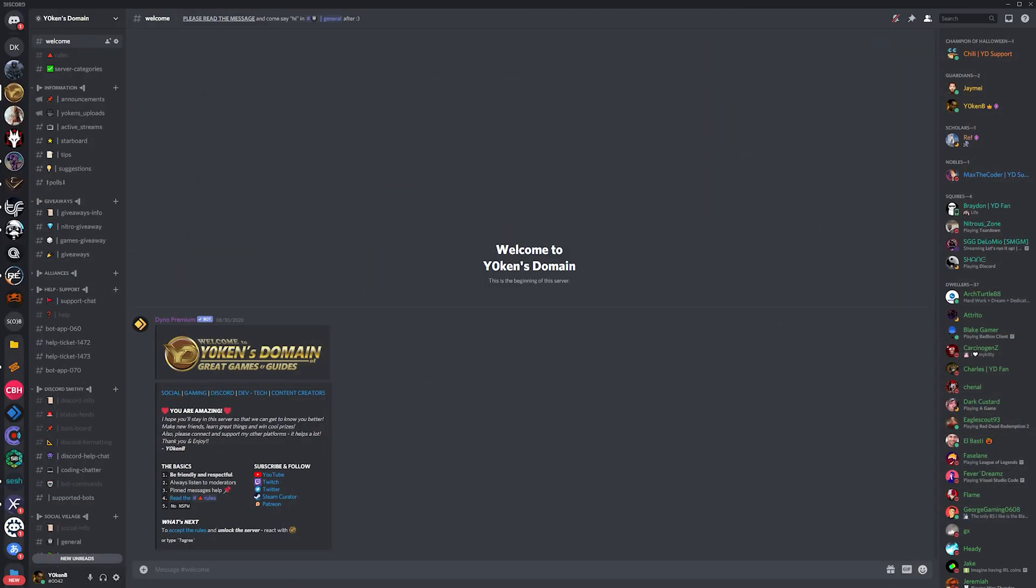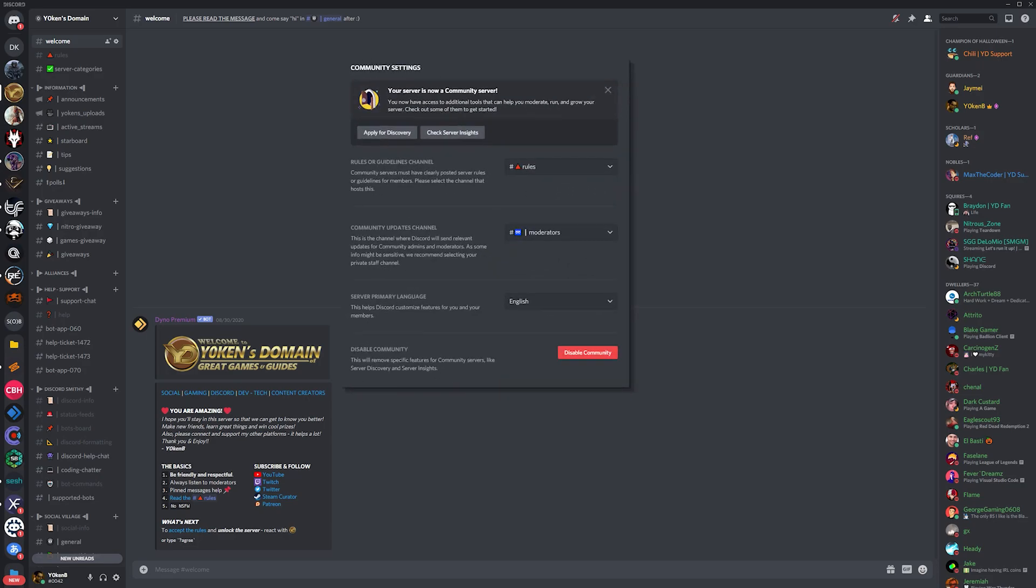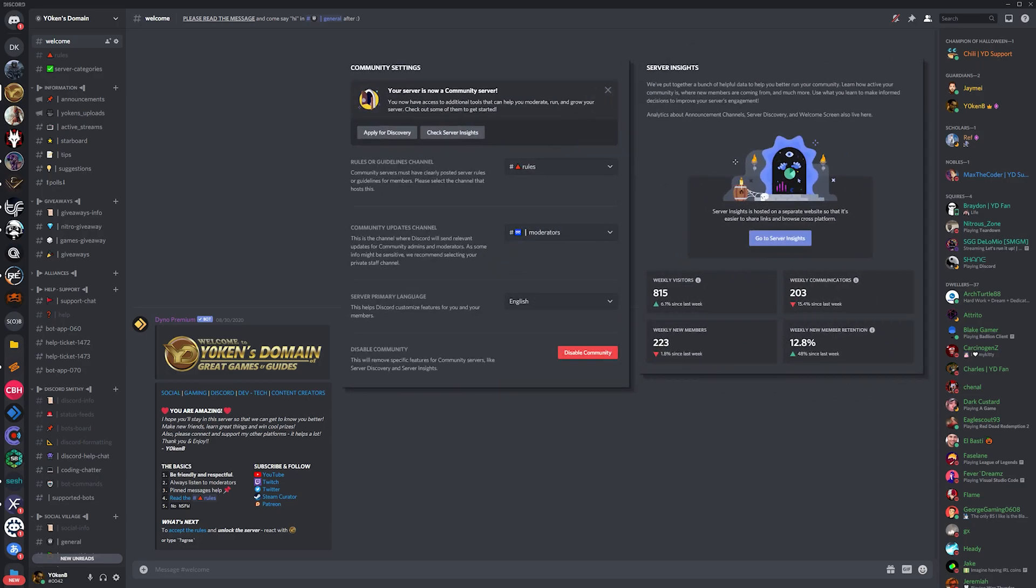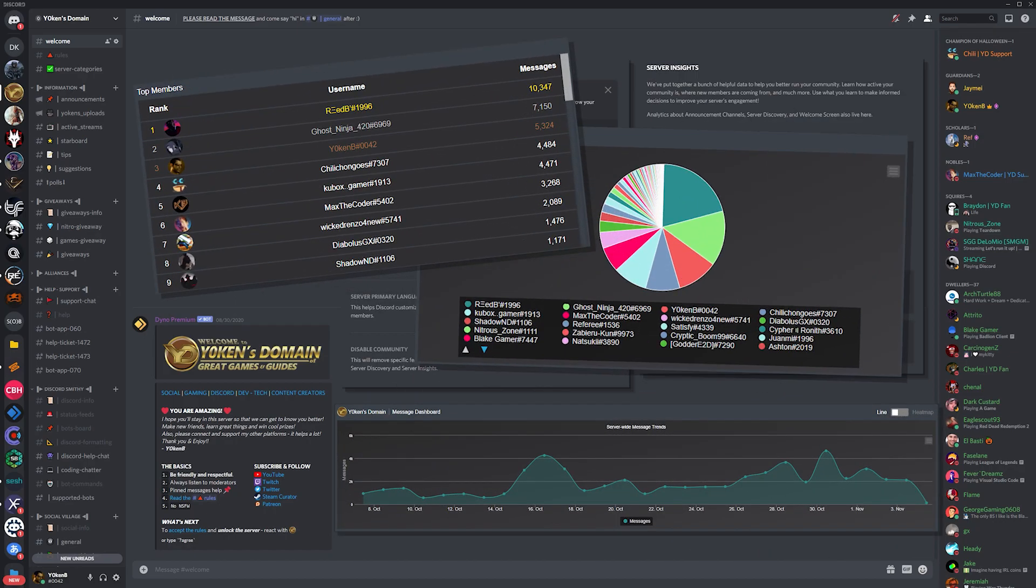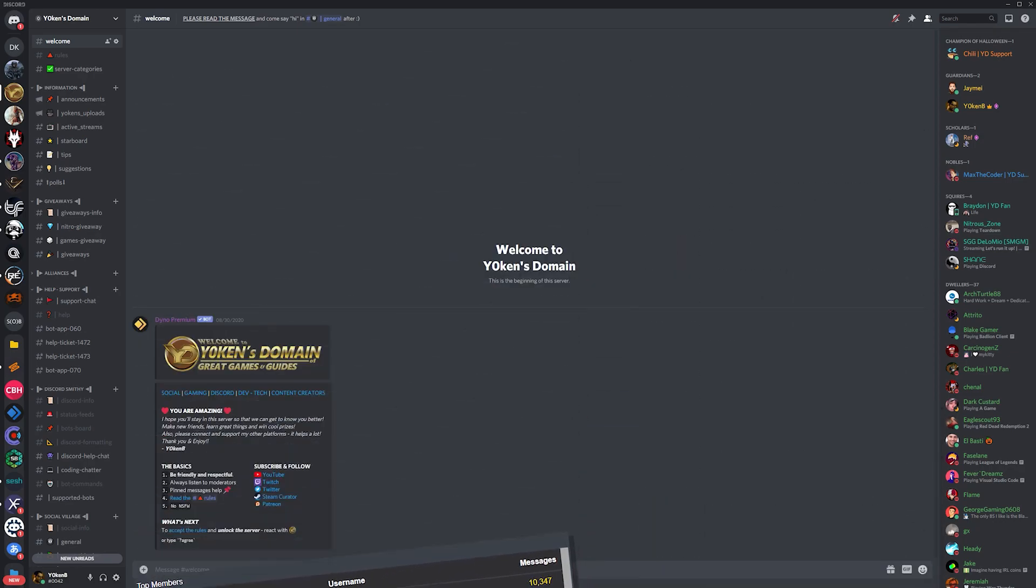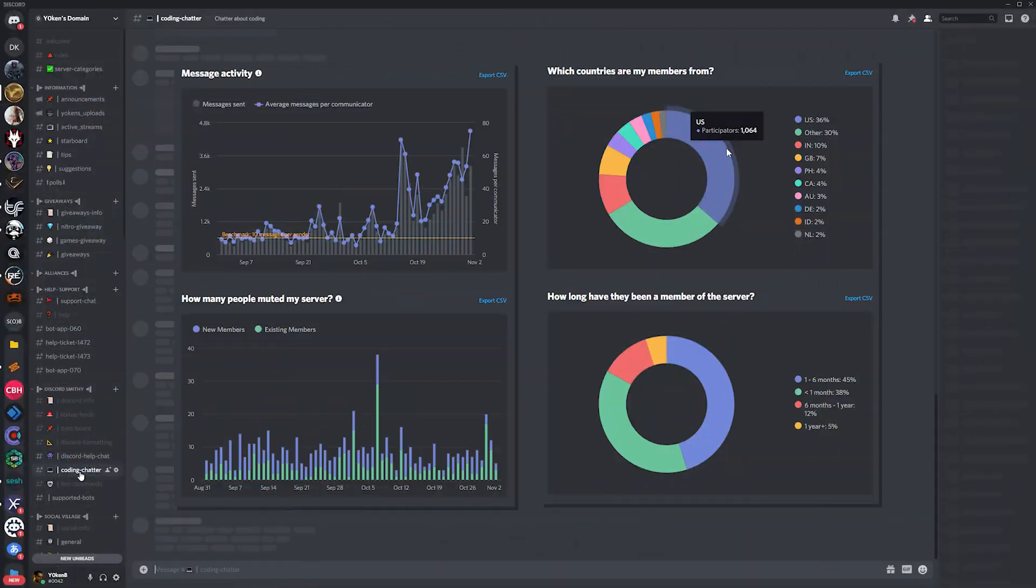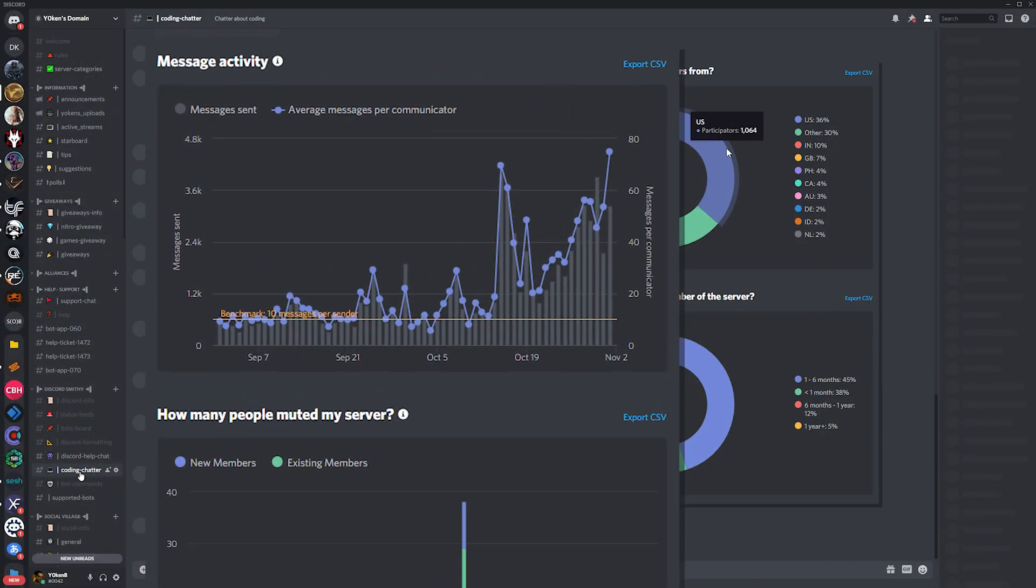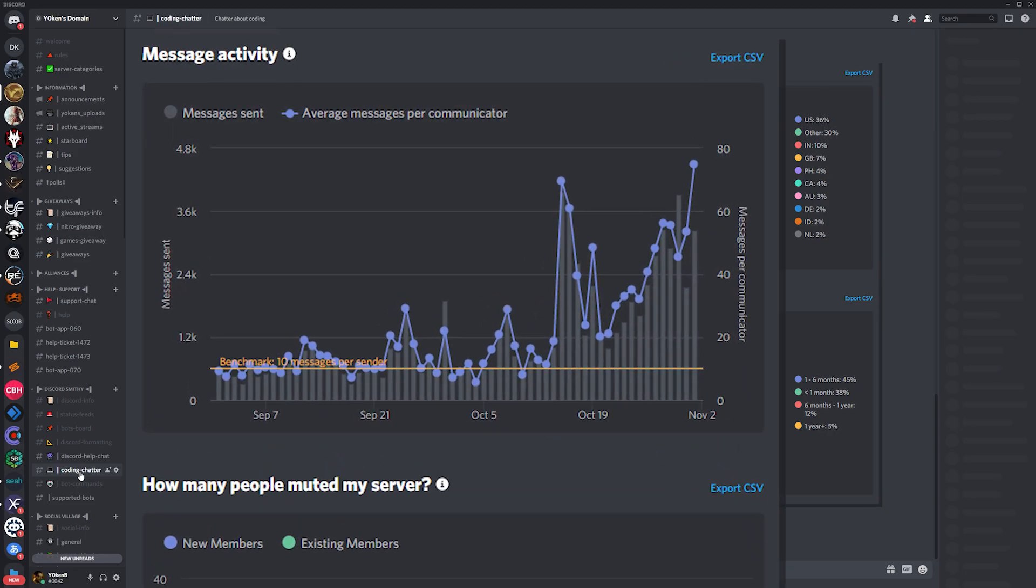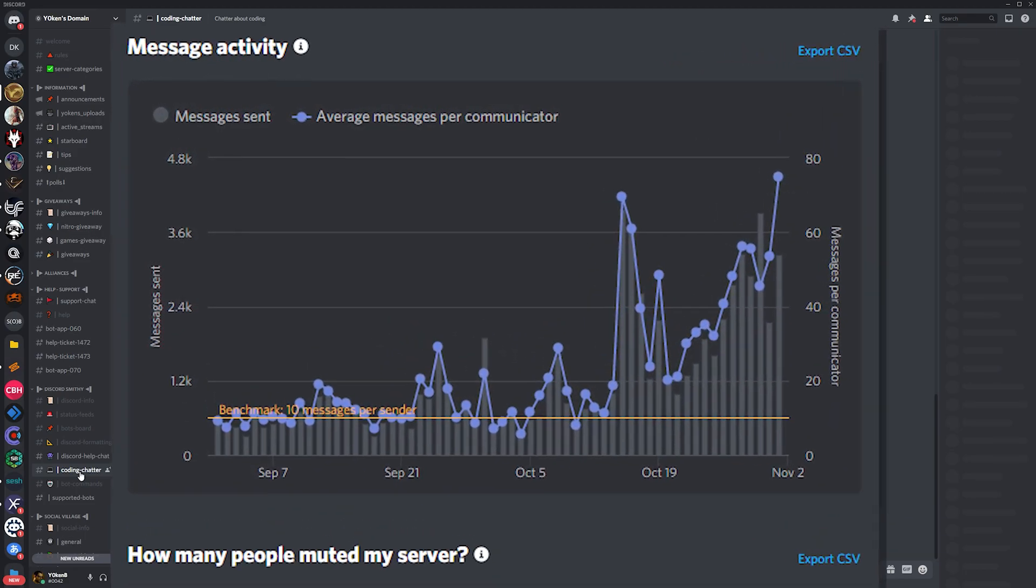I'll show you how to have your Discord server set up to enable your Discord community server with server insights, so that you have the information and statistics on hand to ensure you can grow and make a success of your Discord server.